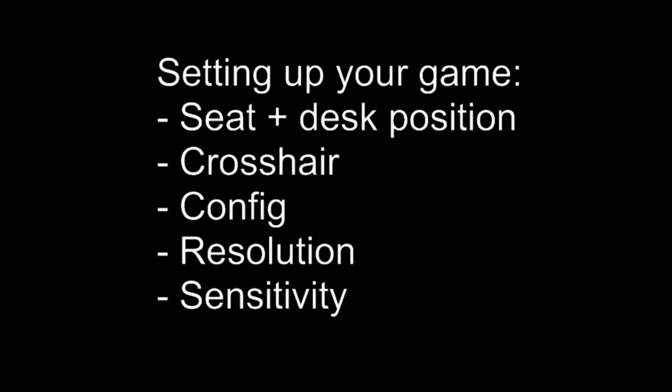So for part number one, I would challenge you if you're currently in this position, you're wanting to get better, you're in the likes of Silver or Gold or Nova or maybe you're like DMG and you just want to jump up to Legendary Eagle. Get the right seat and desk position, it's never too late to change these things. Crosshair, are you happy with your crosshair or could you end up changing it to another one and potentially improving? Config, resolution, and finally sensitivity.